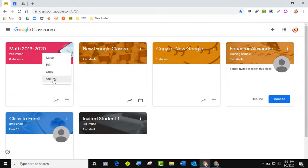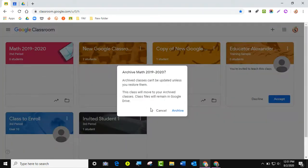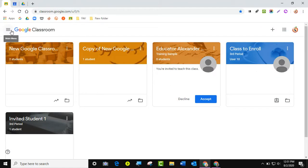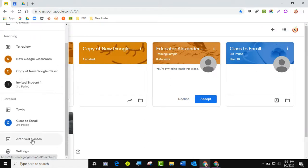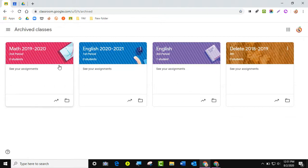After you archive, under the hamburger menu — the three little lines — click it and the archived classes button will appear. If you haven't archived a class yet, you won't see this option. I'll click archived classes and this is where all of my classes live. You don't have to worry about storage because if you're using a school account you have unlimited storage.